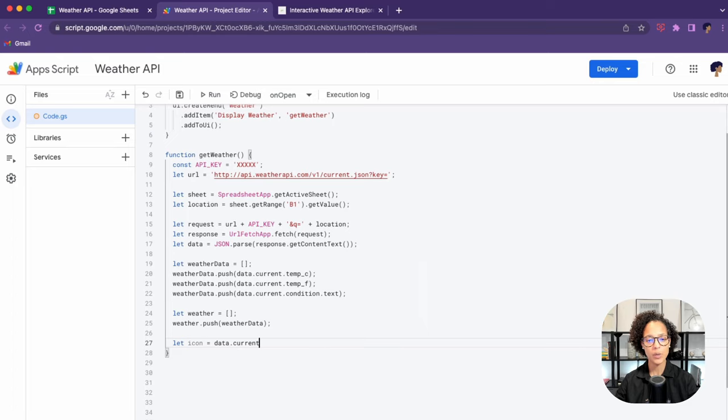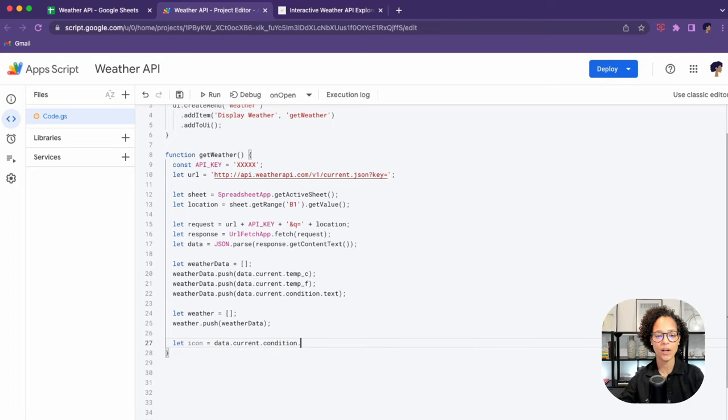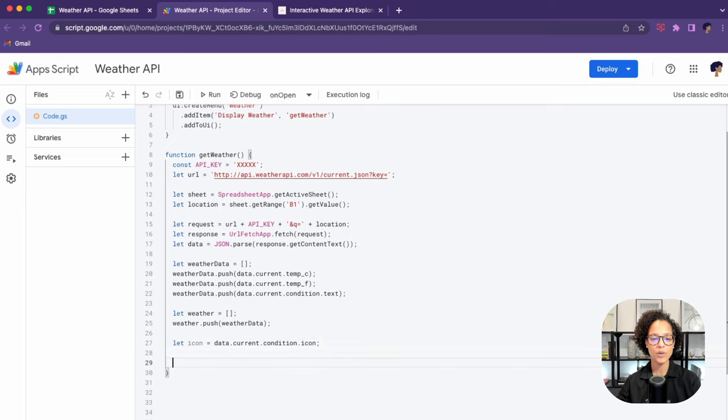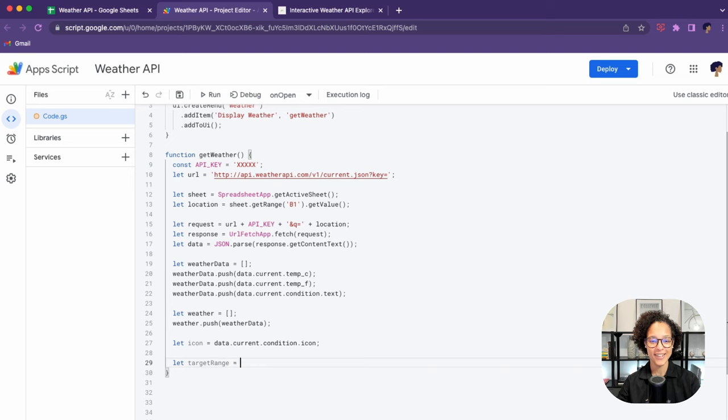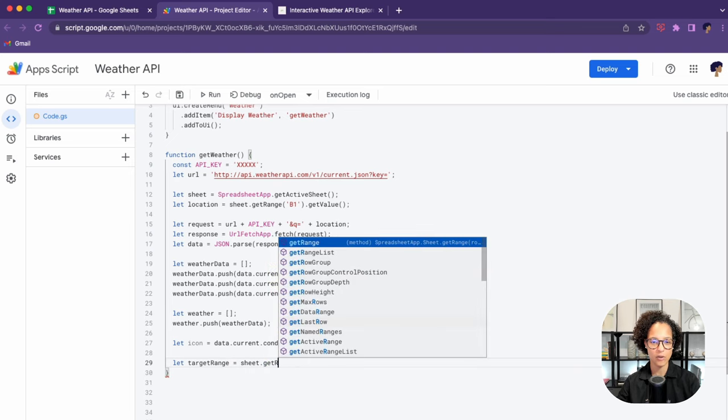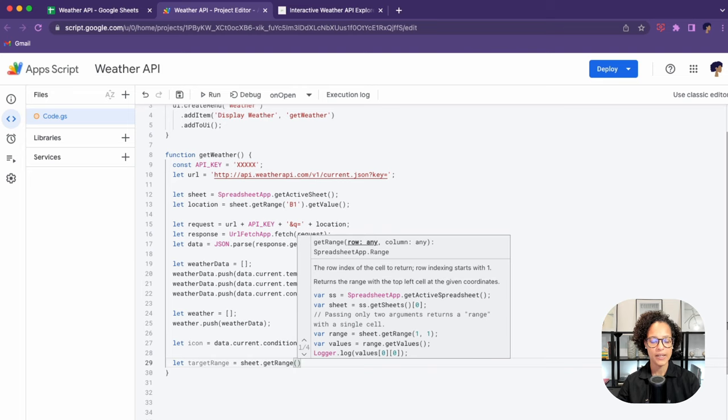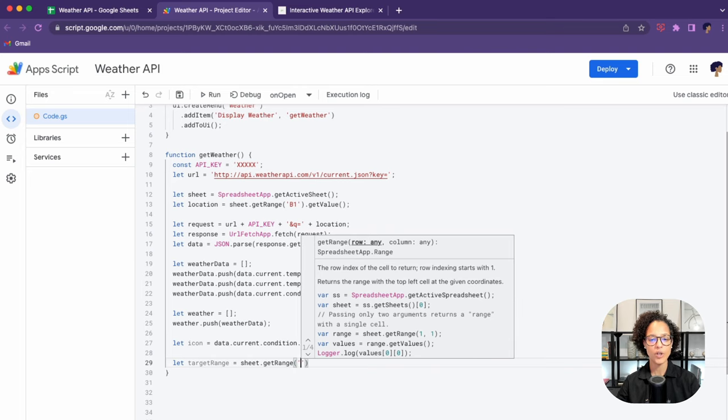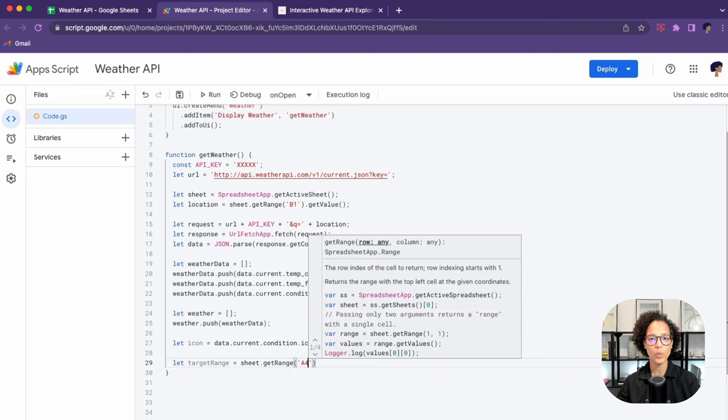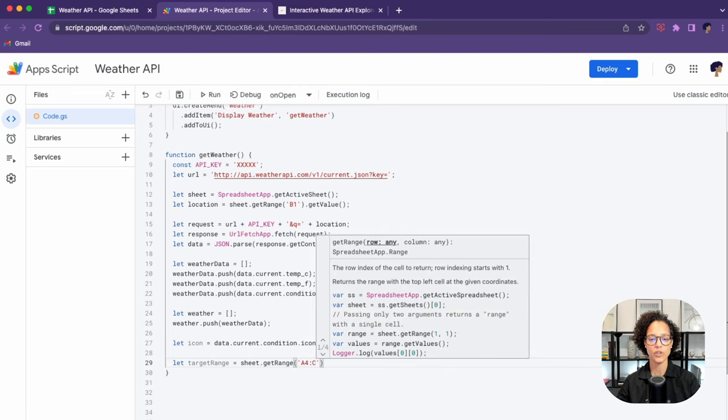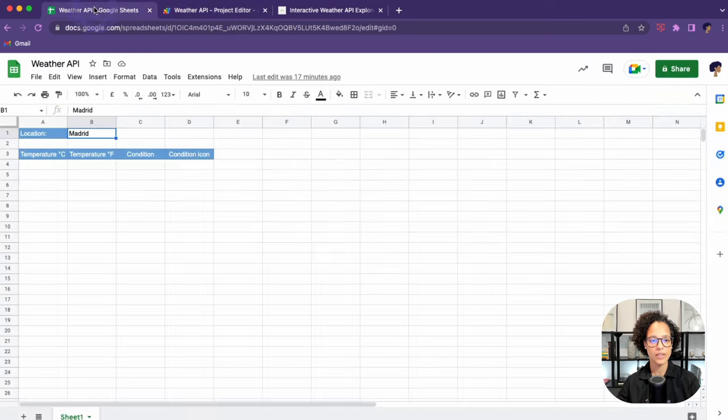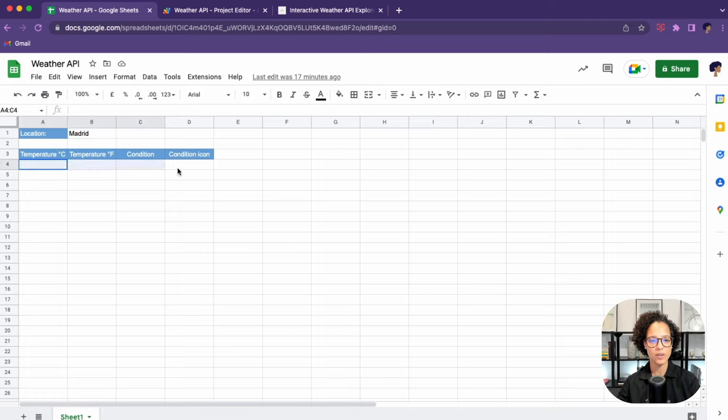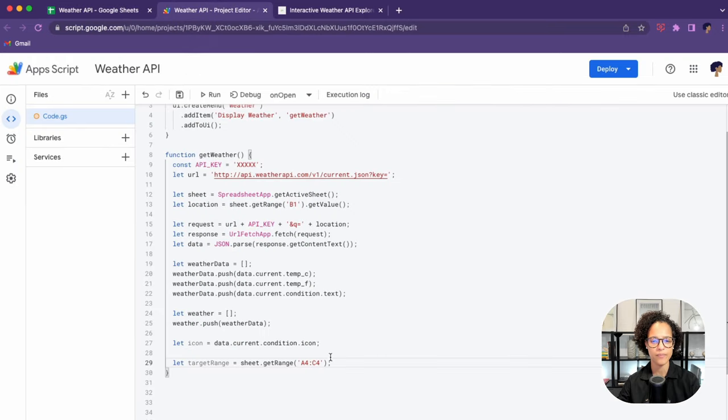Now here we're taking care of our icon. In the JSON data we got back, there is also a URL to an icon depicting the current condition that we stored in a variable. Here we're getting our target range. We're going to write into the sheet A4 until C4. As we see that corresponds to A4 to C4. We'll be writing that into there.